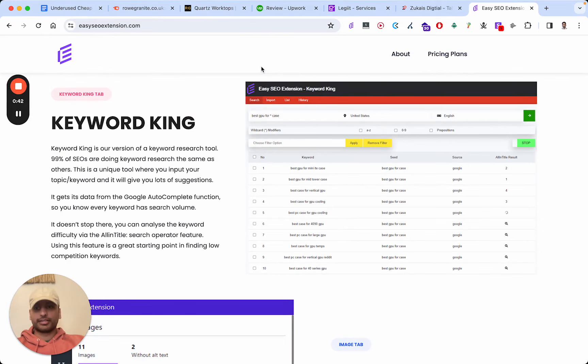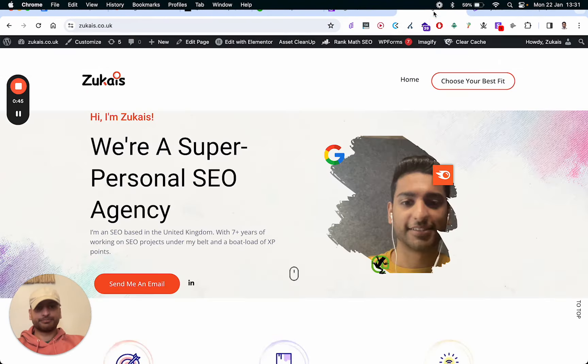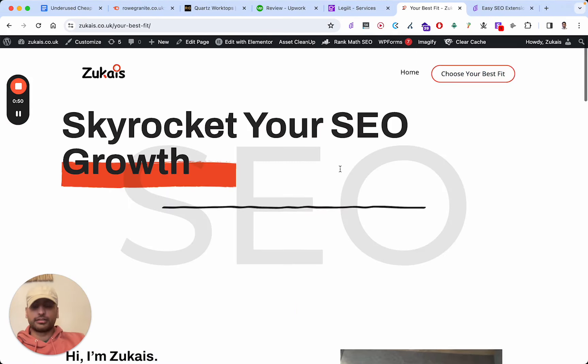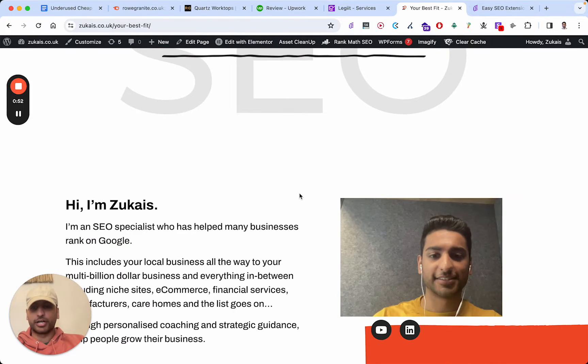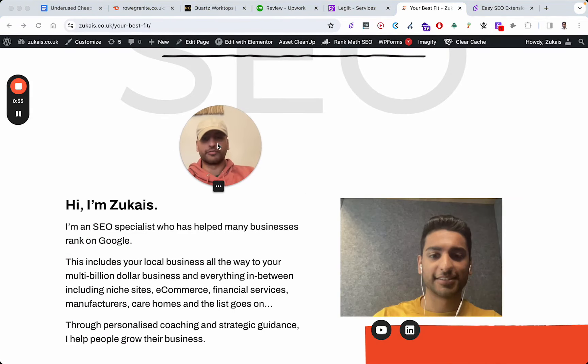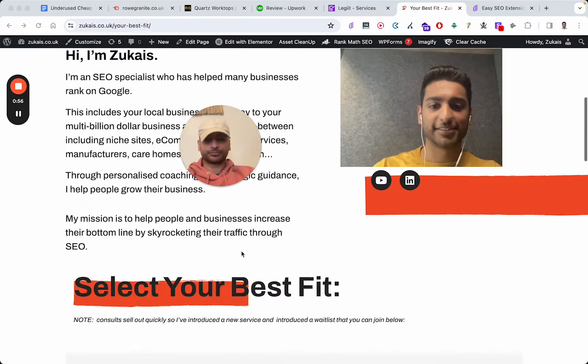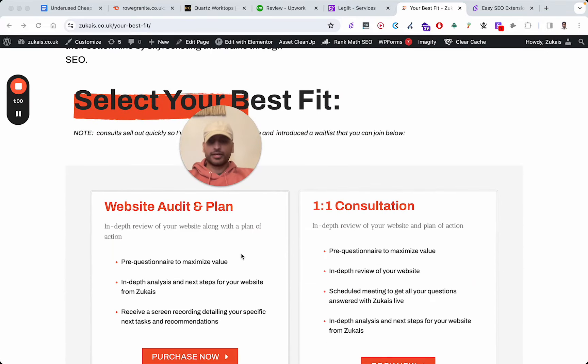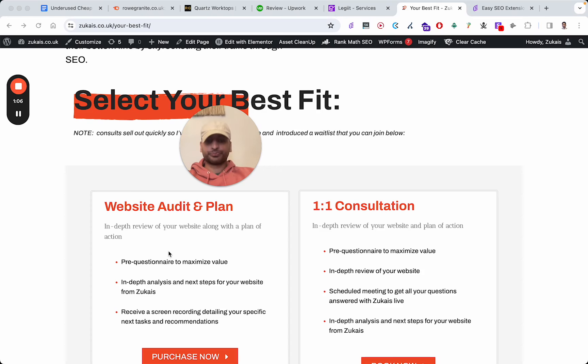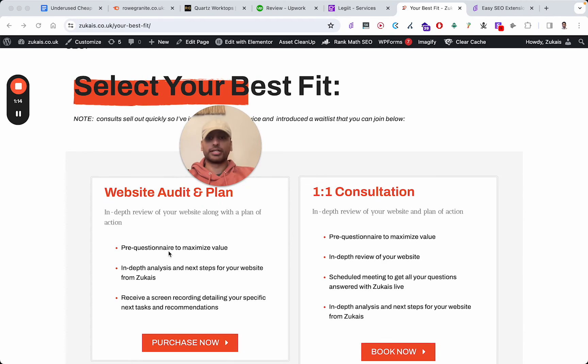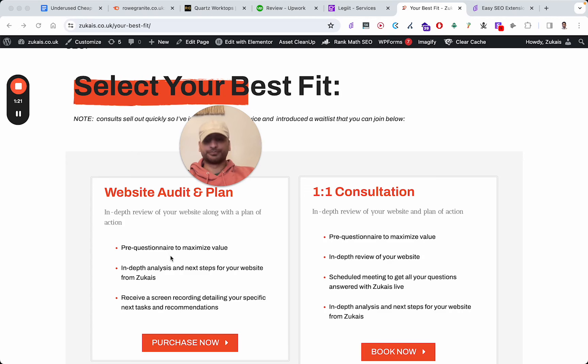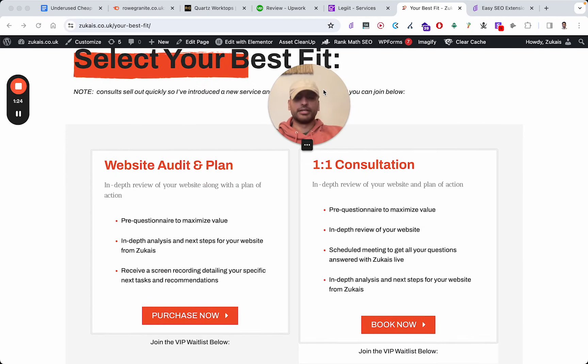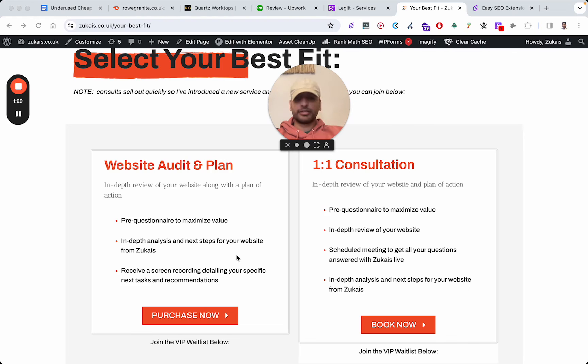Also, one last announcement: I've been getting booked a lot in terms of calls, and I just don't have time to go through every call with everyone. So I basically made a new service. Instead of me going over your website one-on-one, you can just order a website audit and plan. I'll tell you what issues there are, if any, with your website, along with a plan of action and the opportunities that I found. You don't need to be on a call with me. It'll take about a week, maybe less, for me to do. You can just use this instead. I'll leave this in the comments below.